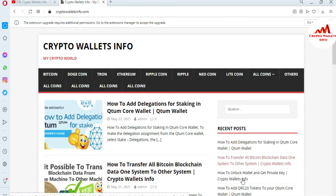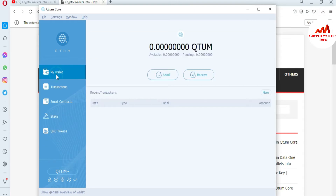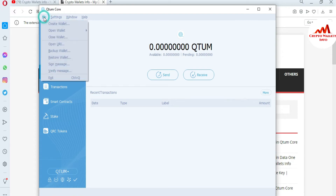First of all, I'm going to open my QTUM Core wallet because today we are going to stake some QTUM coin. I'm just showing you the procedure — I don't have a balance, but you can use the same procedure and easily stake your coin in this wallet. It's simple and easy. First, you need to enable your staking power.